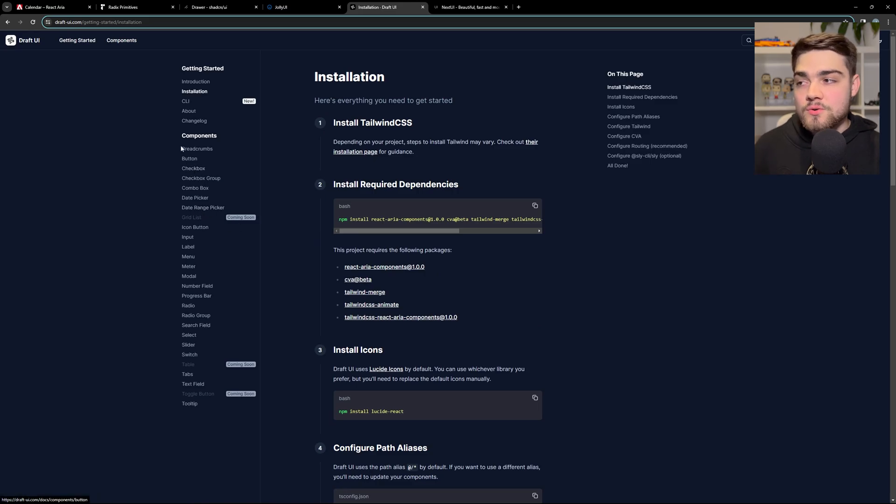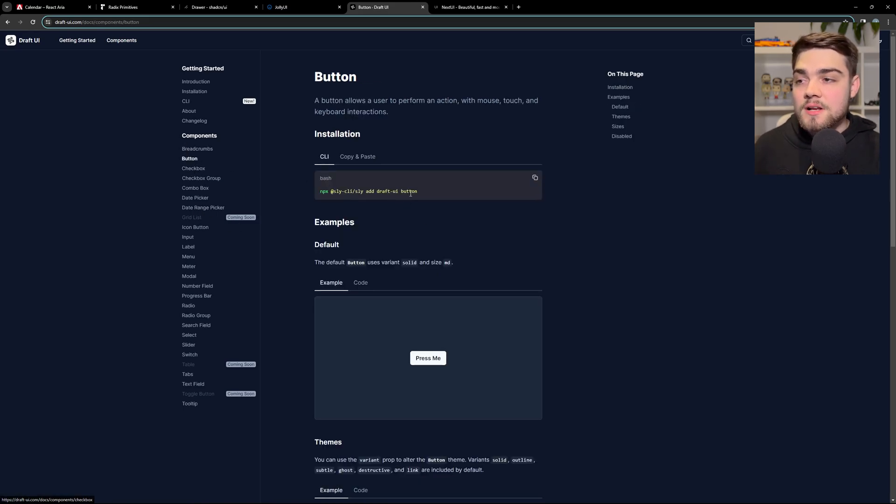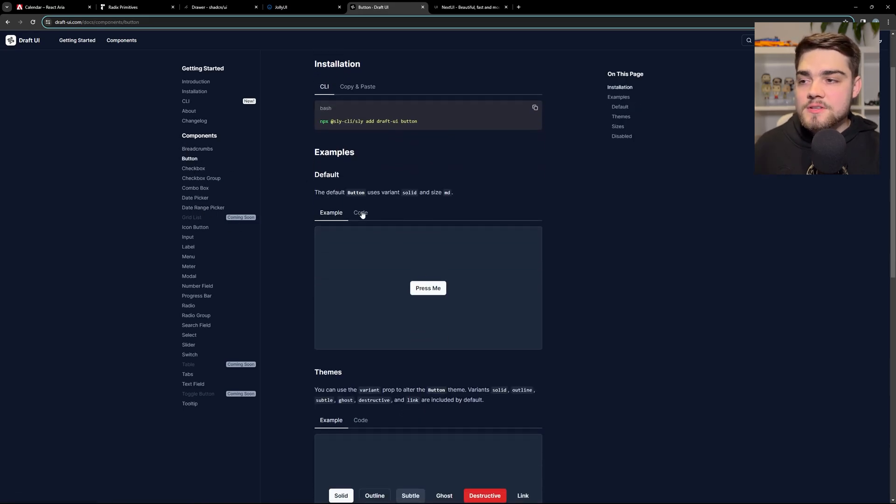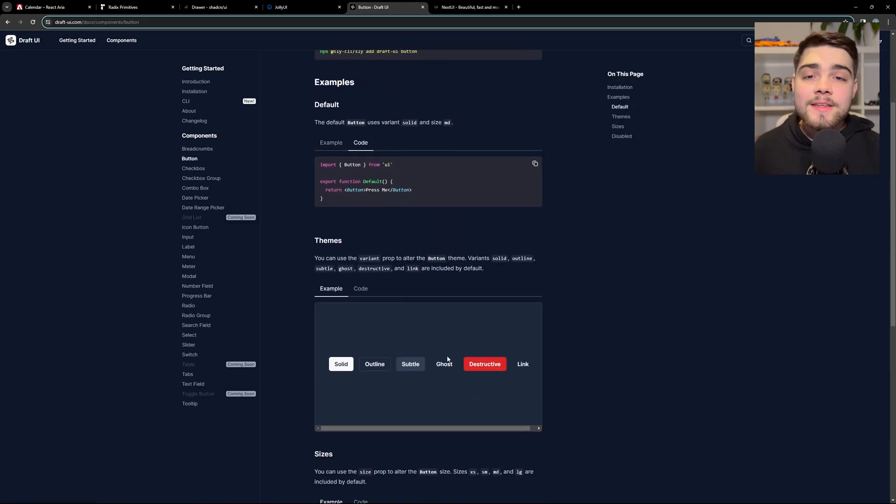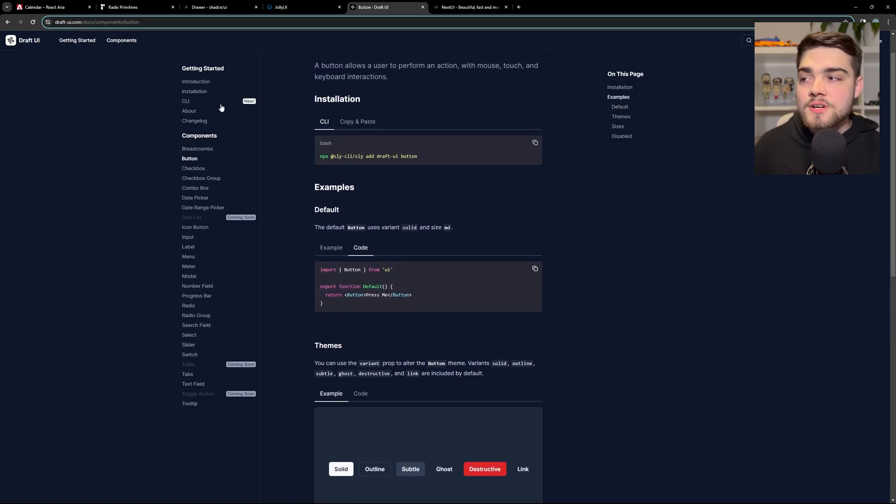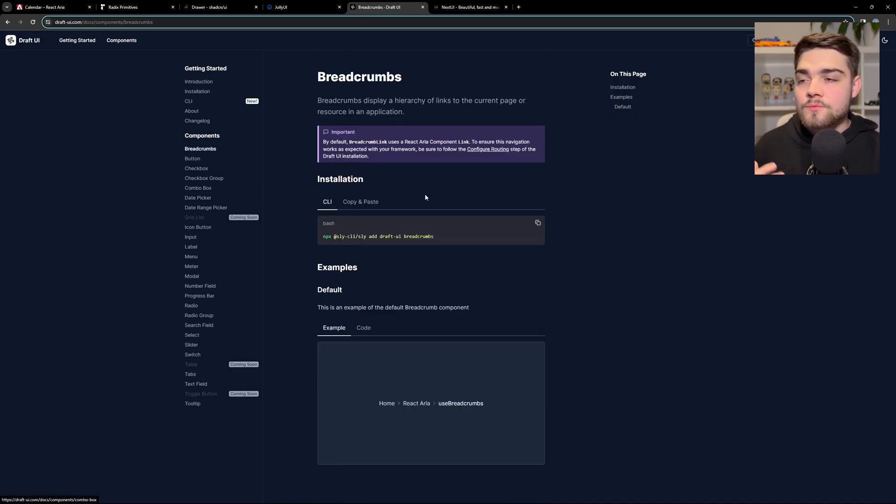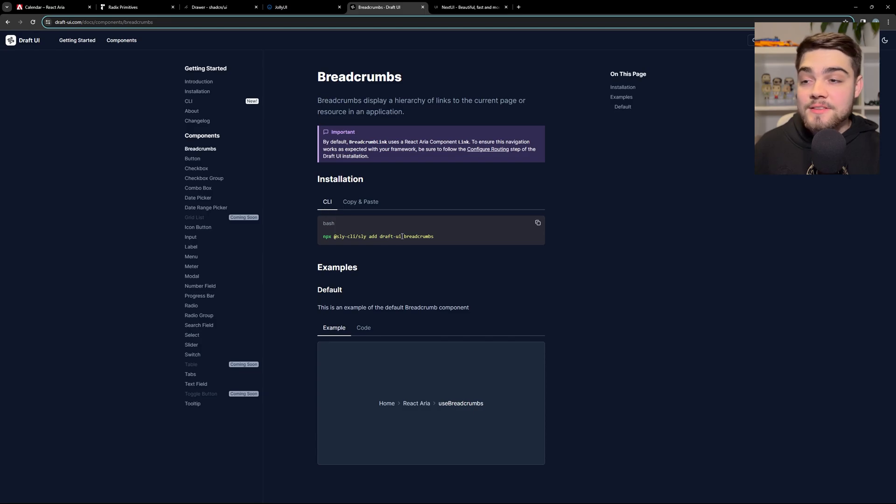So this uses Tailwind colors under the hood. So you'd have to come in here and change the code a little bit more if you wanted to match it to your own styles. But again, it's a really good starting point. I've even helped out on here in adding the command line interface here with Sly.